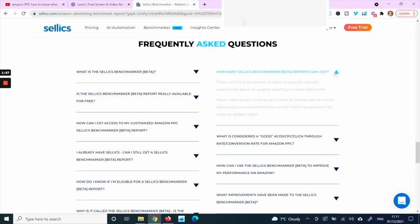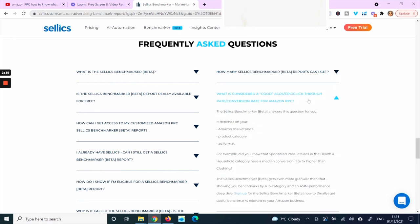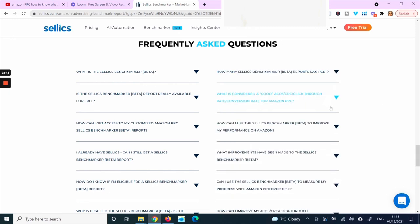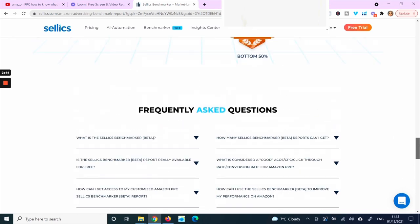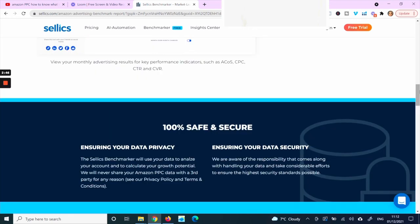There is no limit to the number of reports you can run. The system will automatically deliver an updated report to your inbox each month, which is really important because PPC costs change from month to month. What is costing you this month is not necessarily what it will cost next month, so you need an updated benchmark every month.